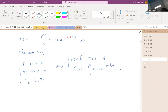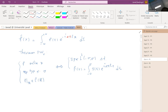One thing I forgot is that I needed to add a factor of 2π here, because of the 2π I added in the formula.